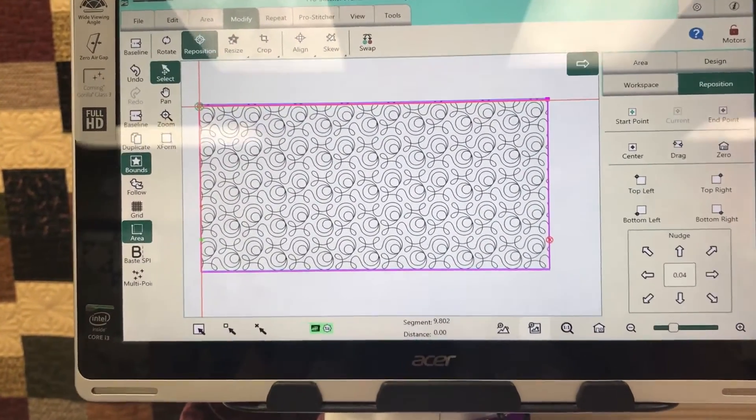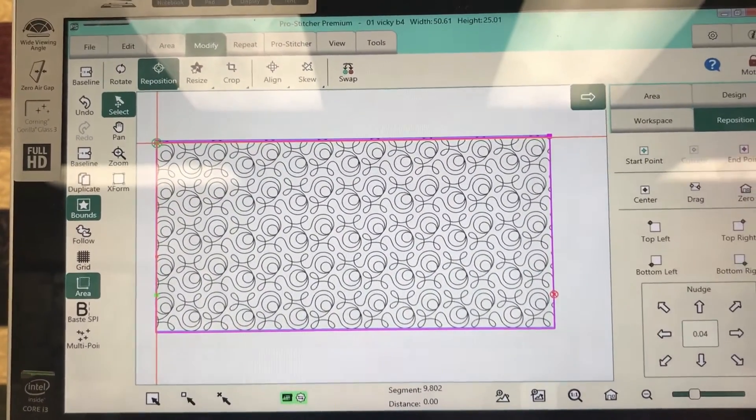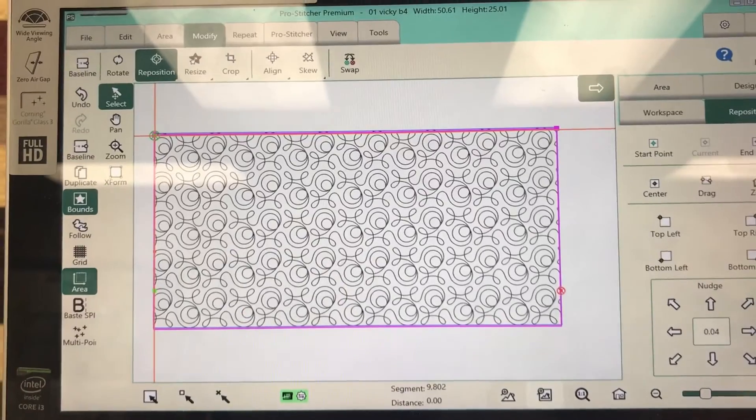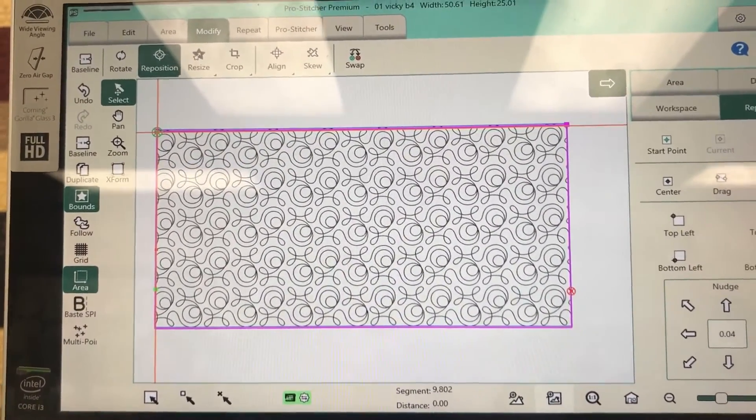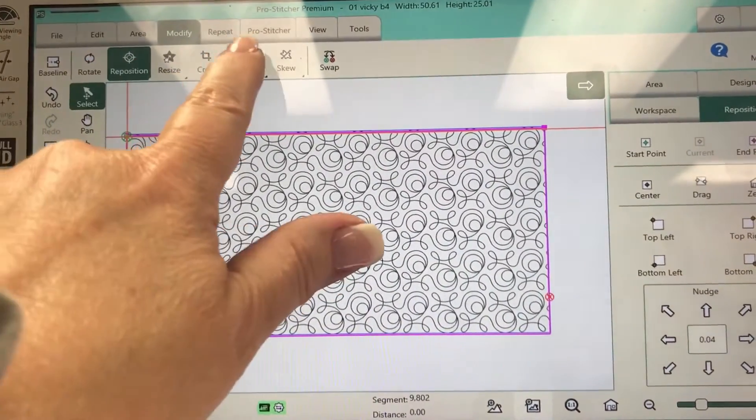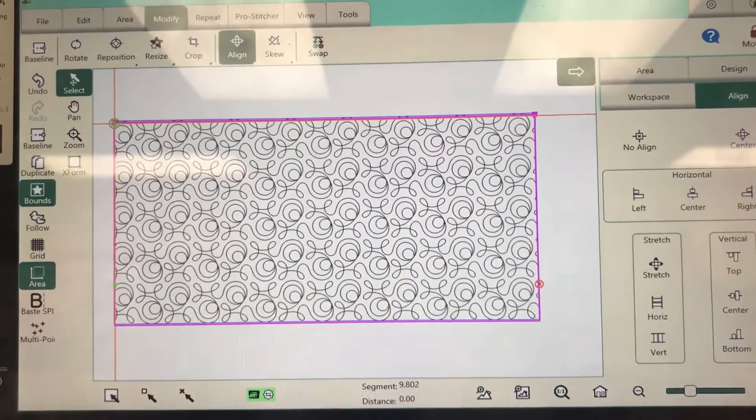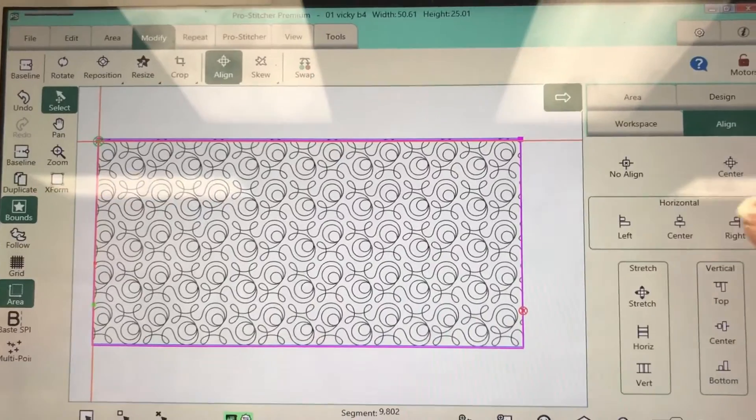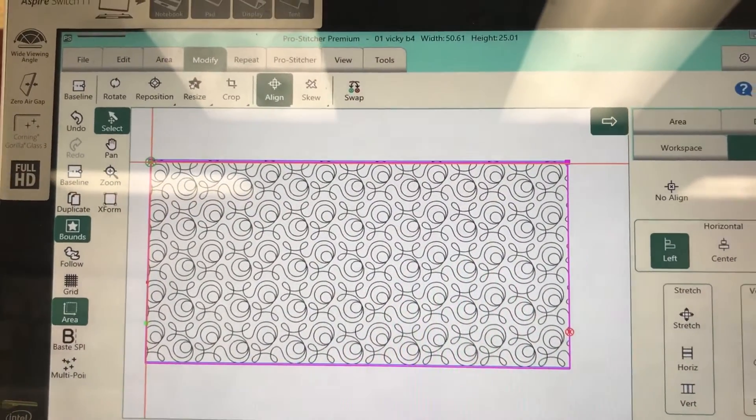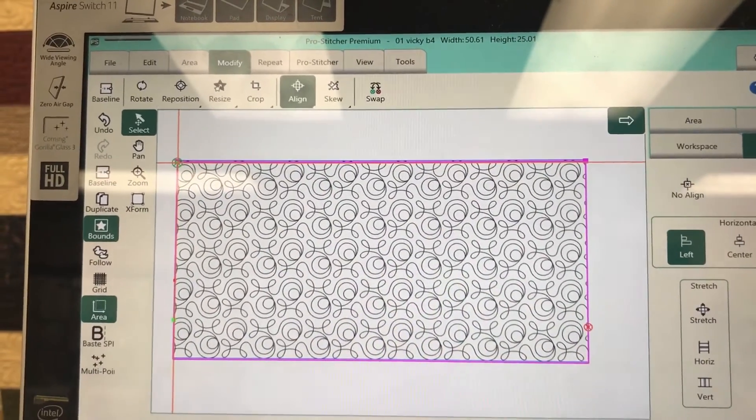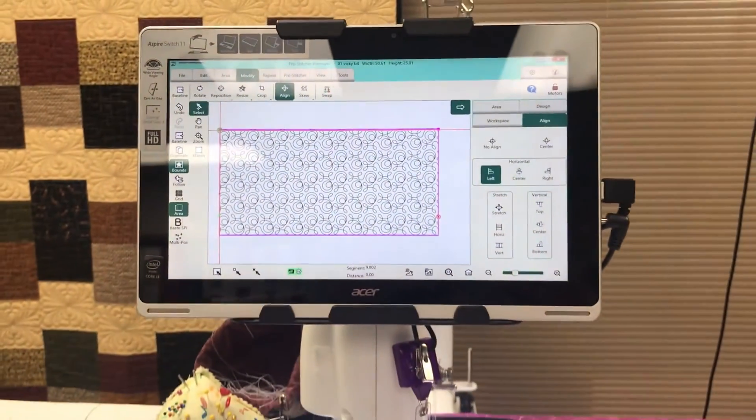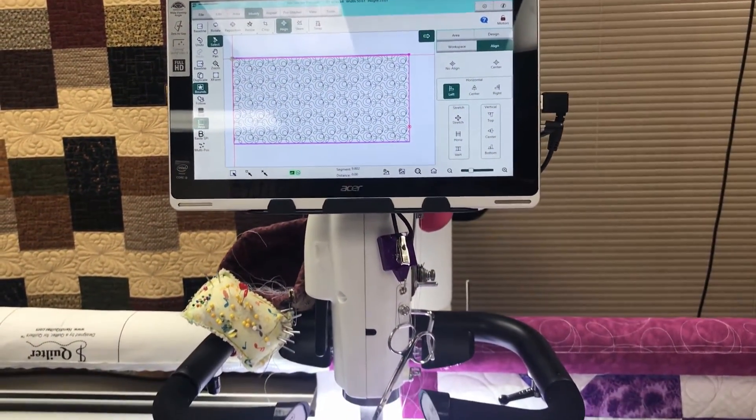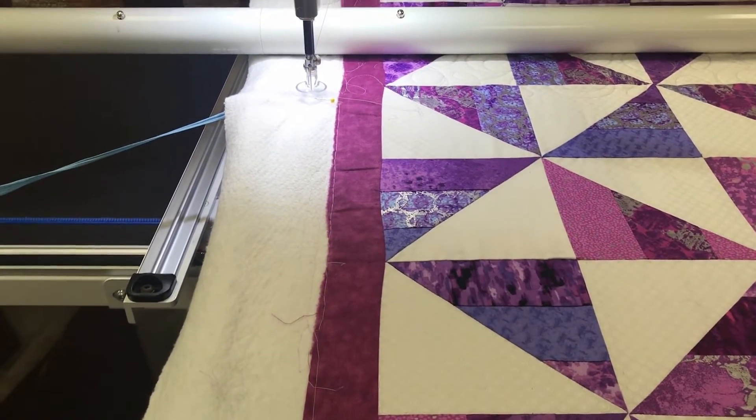Now, every once in a while what I am recommending that you do is even though you have advanced, in my case I have positioned to the start point, every once in a while, maybe every other advance, what you're going to do is you're going to do a modify, align because you still have your area box open. And then what you're going to do is align left. Now, I don't know if you could see that on the screen. It barely moved, but it did move a little bit. So if you do that alignment trick every couple of advances, you're going to keep that pattern going straighter down the edge of your quilt.